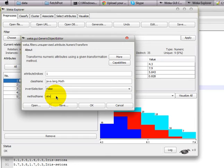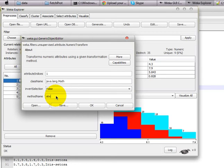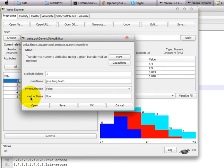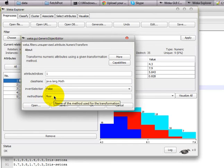In this case, to transform those feature values numerically, it uses some of the Java methods. Abs, or absolute method of Java, is the default setting for numeric transform filter. What we are going to do here is we are changing abs to floor.